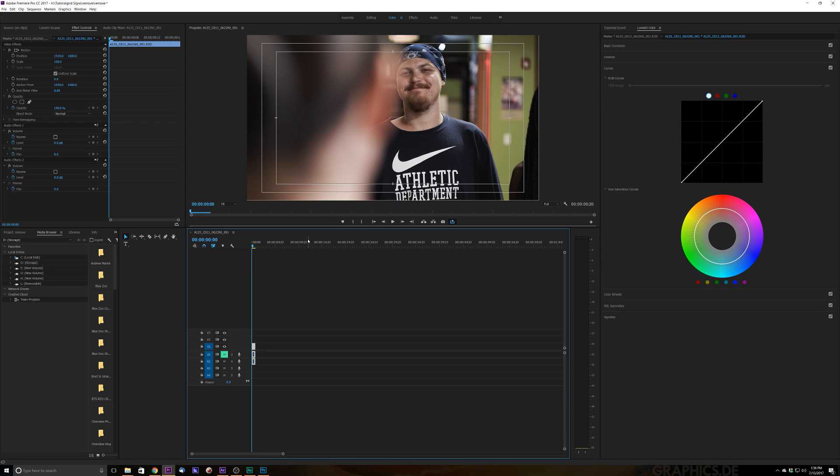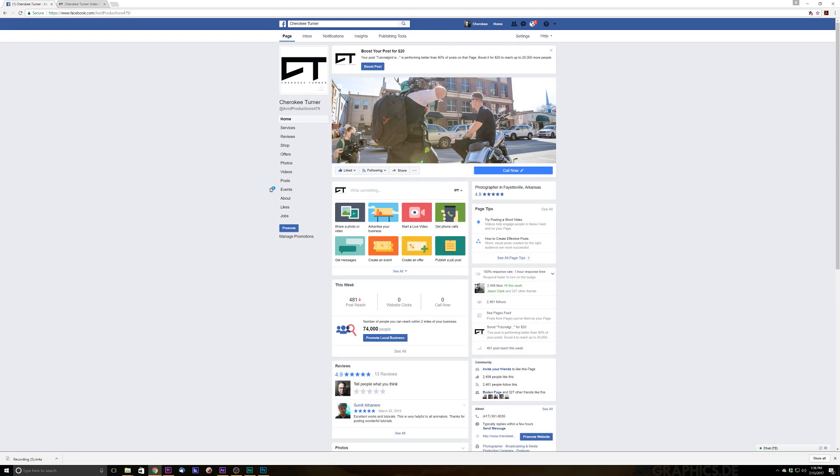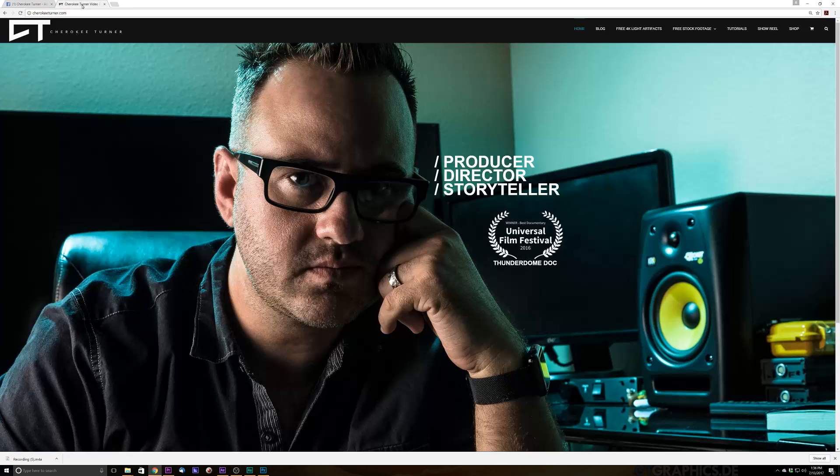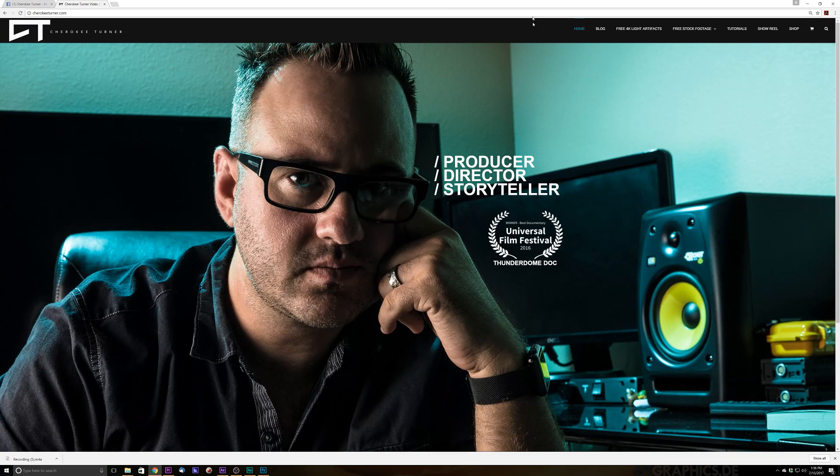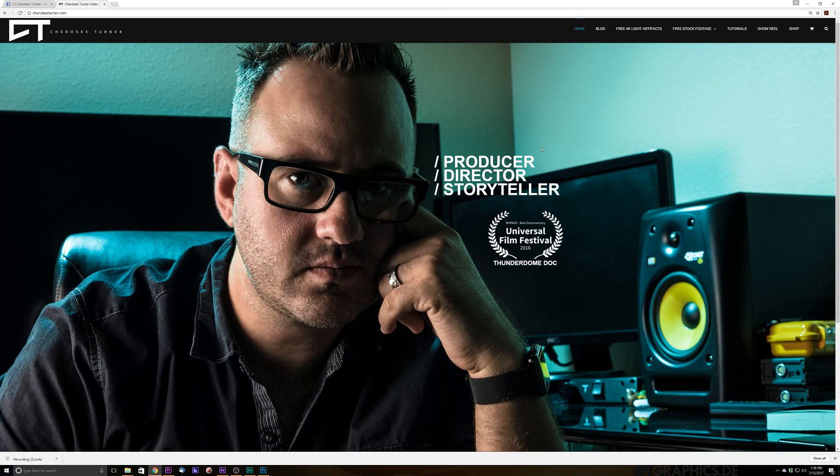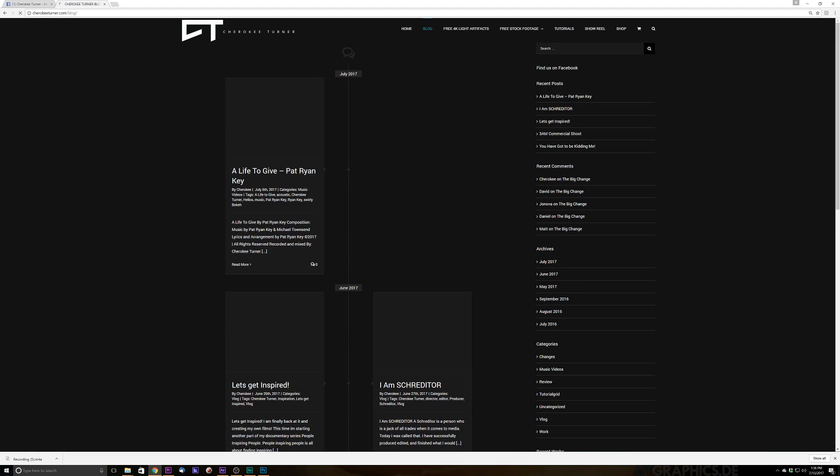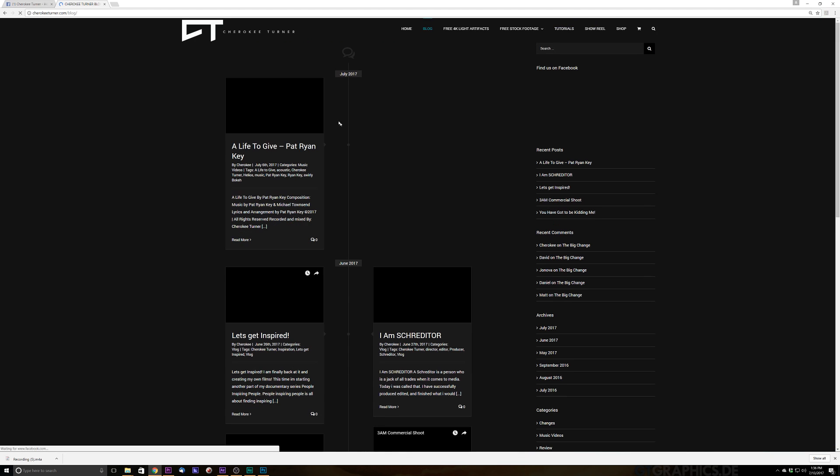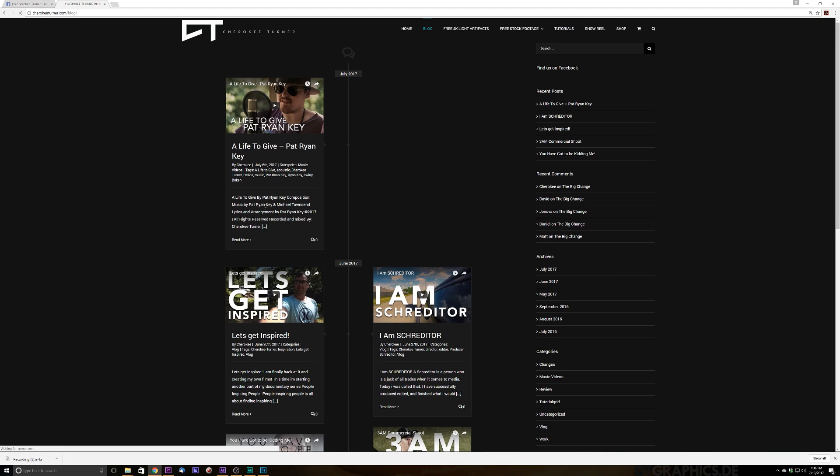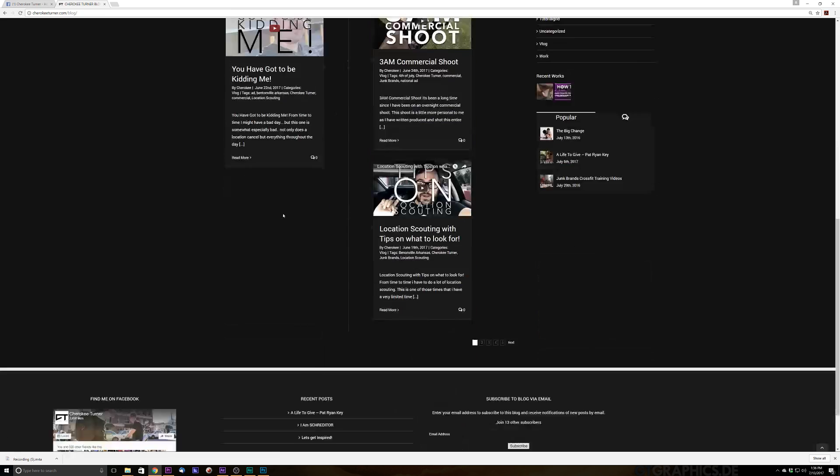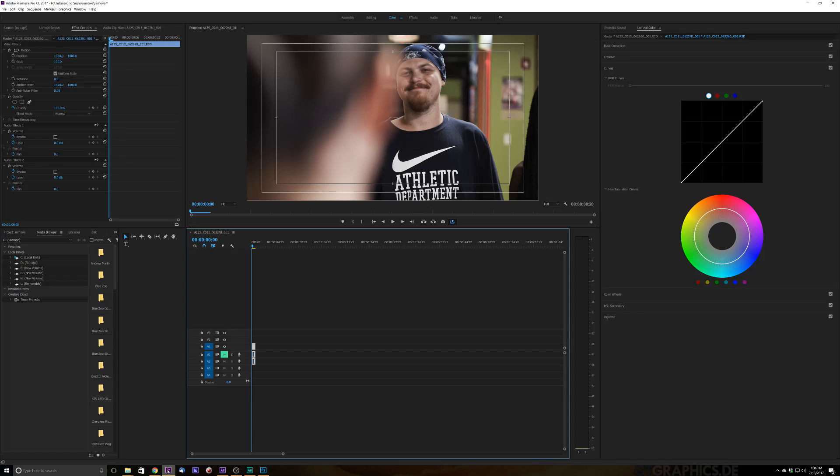But first before we get on into it go ahead and click that subscribe button, go ahead and click that like button, share this video because we're going to be going over some really quick techniques to get this thing out. Also check us out on Facebook at facebook.com slash avidproductions479, give us a like there and check me out at CherokeeTurner.com and subscribe to that blog and you can check out the vlog there. So let's go ahead and jump into it shall we?